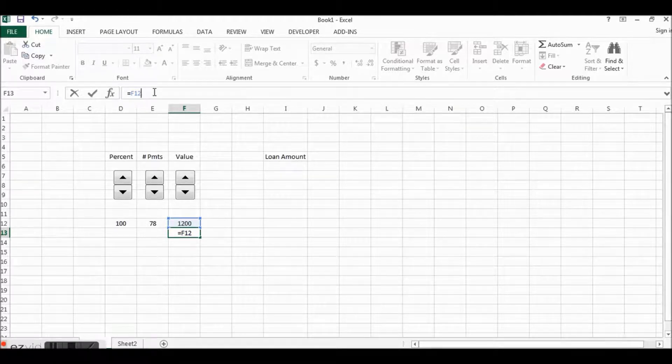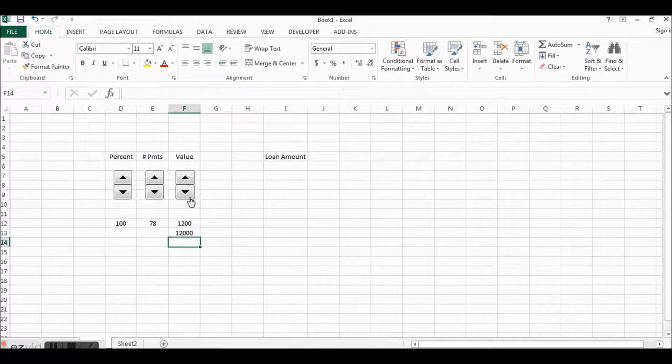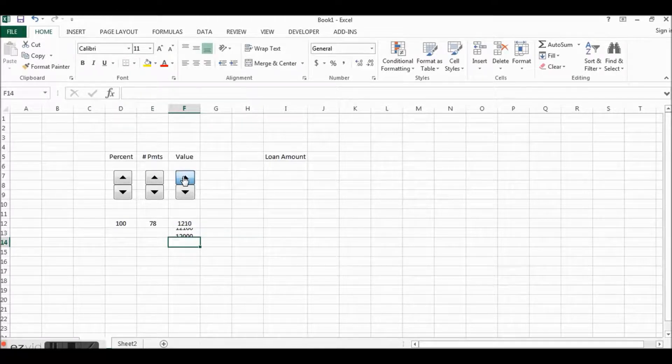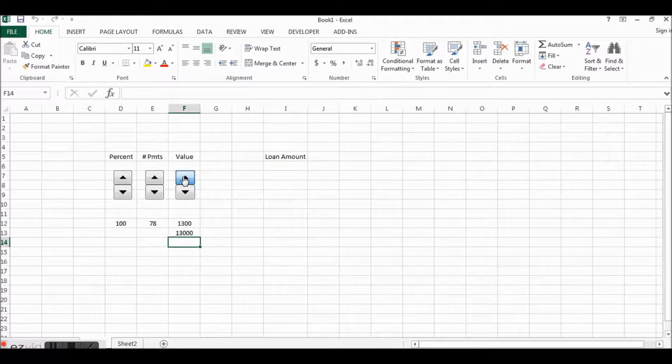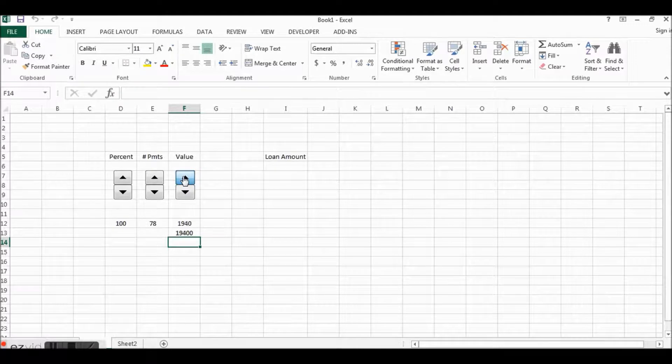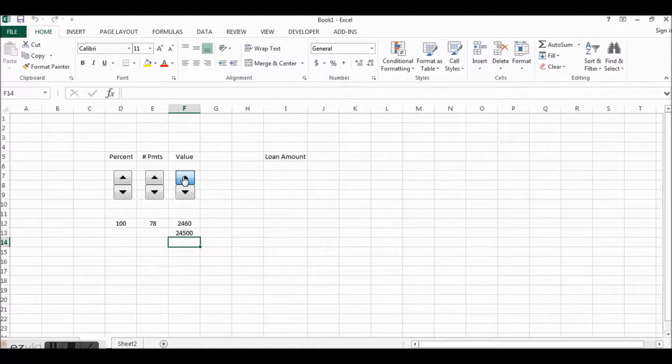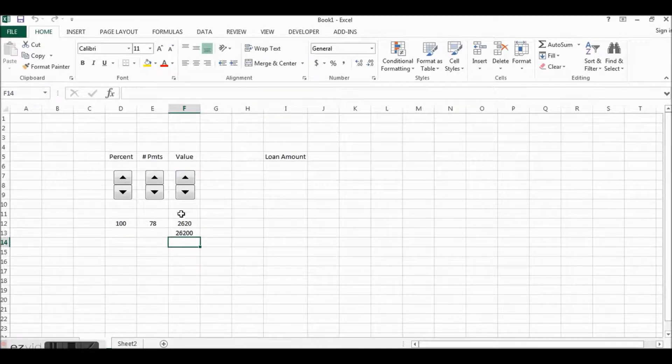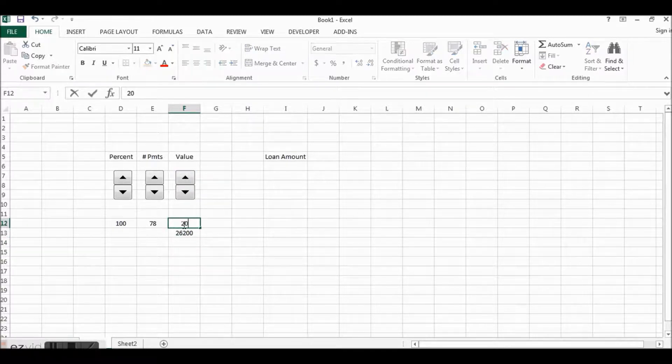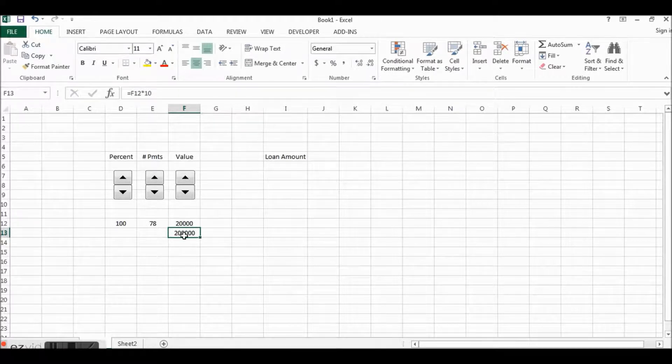So we're going to link, we're going to say in the cell below it's going to be equal to this amount times 10, and then that will let us move from 12,000 up to 300,000.